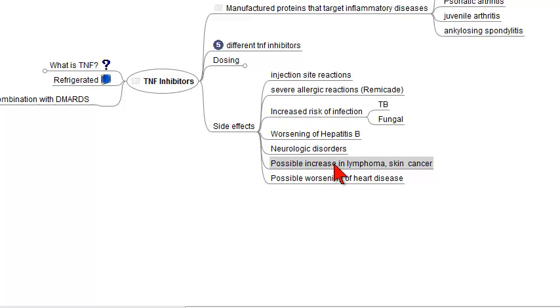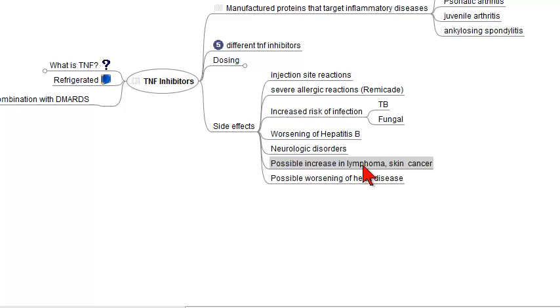There is a possible increased incidence of lymphoma and skin cancer, although it is difficult to separate the increased incidence of lymphoma from the TNF inhibitors versus the increased incidence of lymphoma that is known to occur as a result of rheumatoid arthritis by itself.